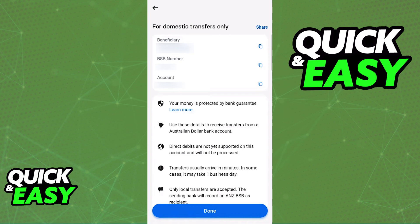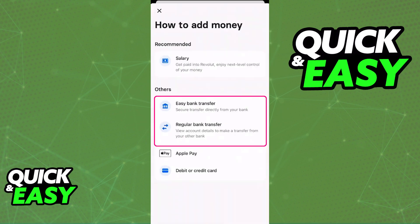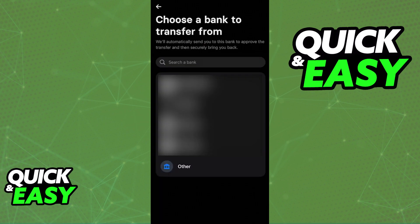Alternatively, if you see the easy bank transfer option, it is going to be even simpler. When you tap that, you will see all the banks from which you can transfer money directly. Choose the specific bank and sign in using your credentials — the money is going to get transferred directly into Revolut as long as you select any bank available on this list.